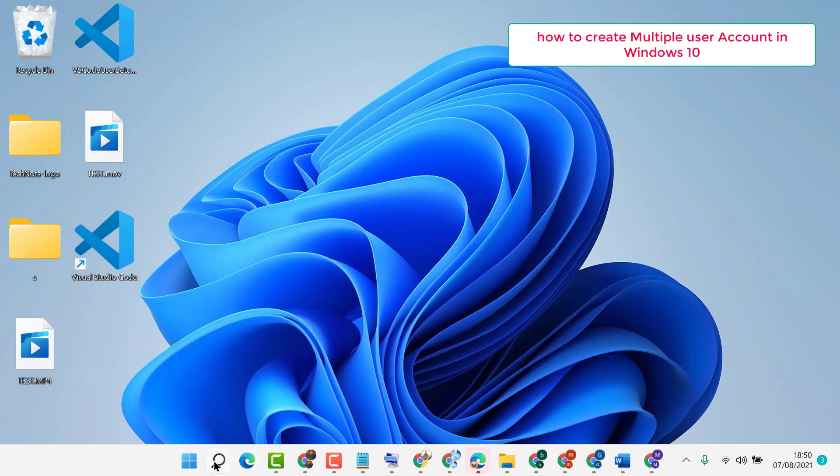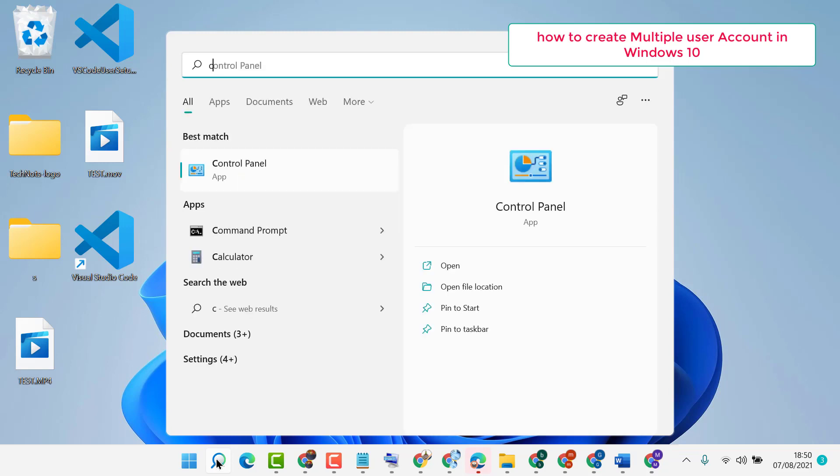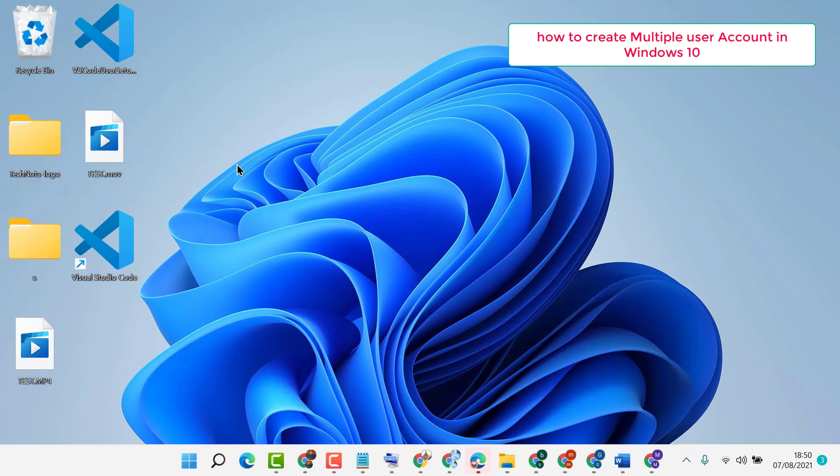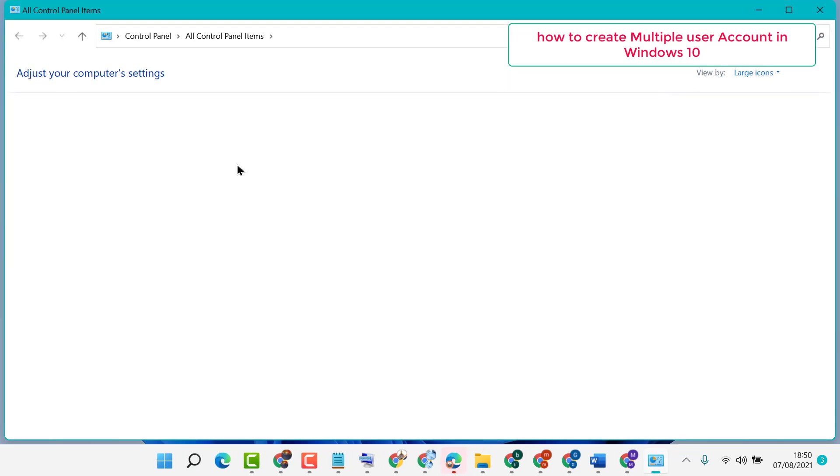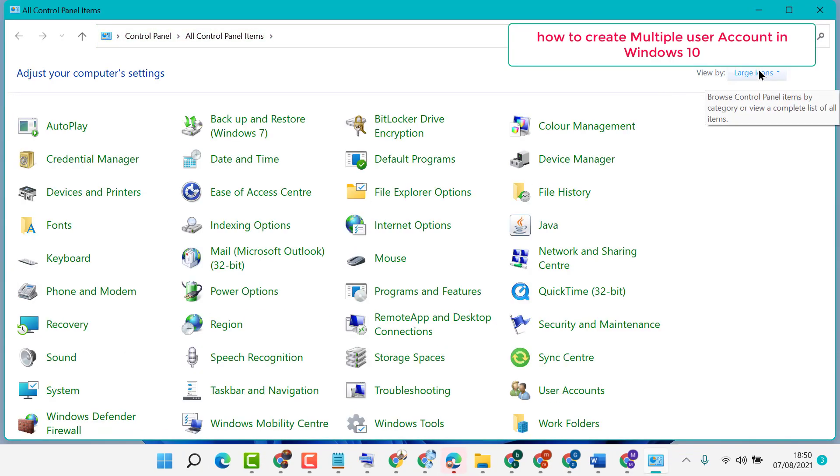Click on the search icon. First, type Control Panel. Now select View by Category.